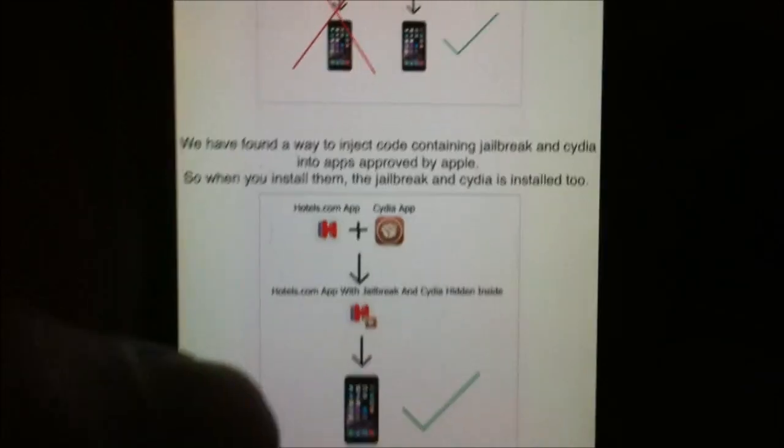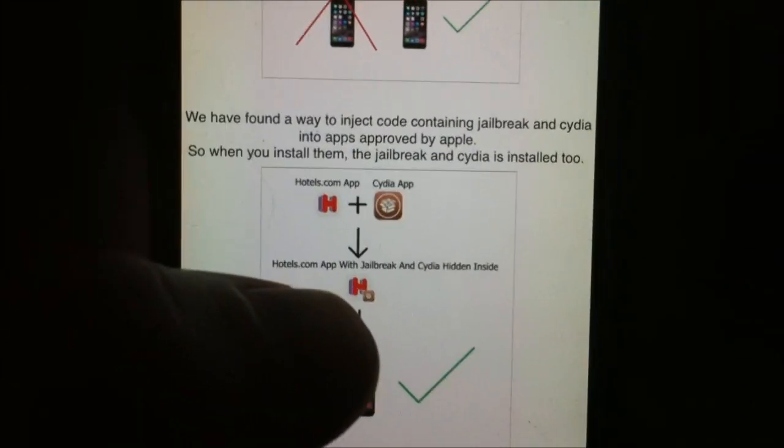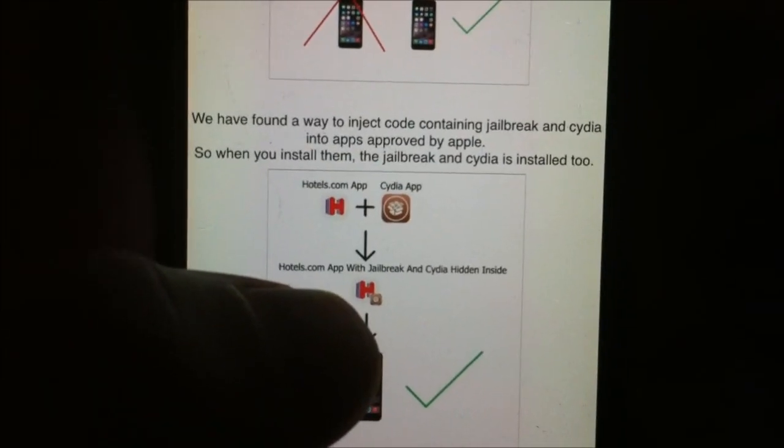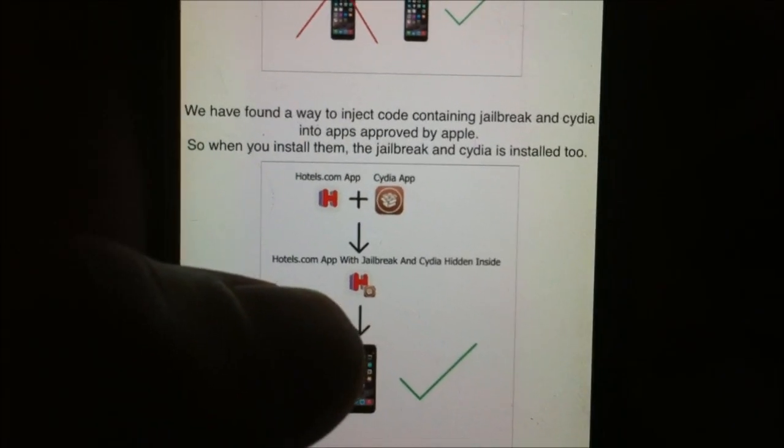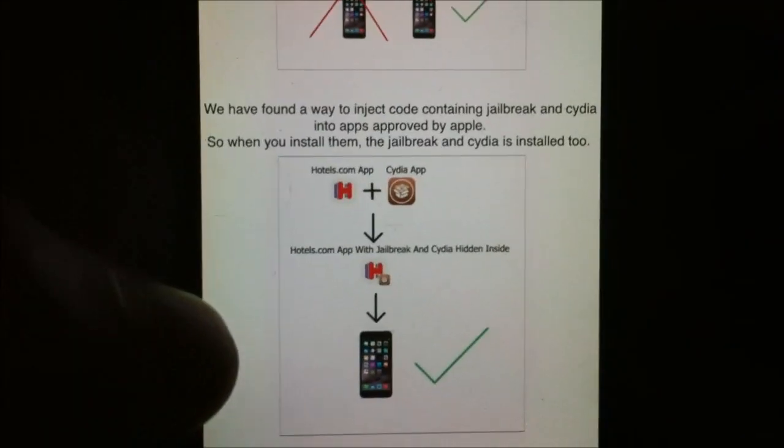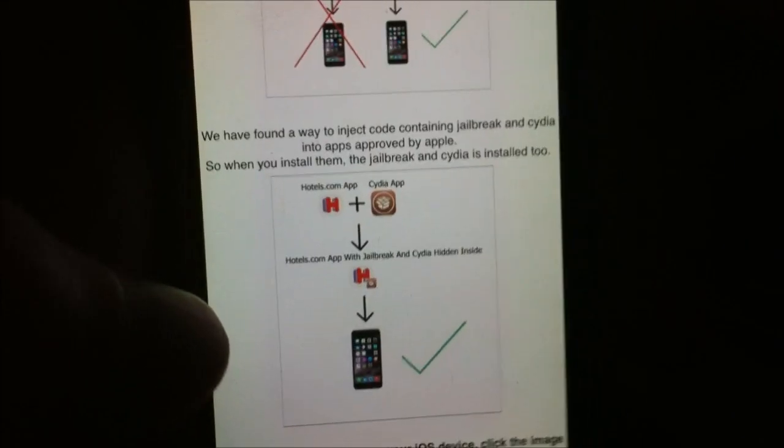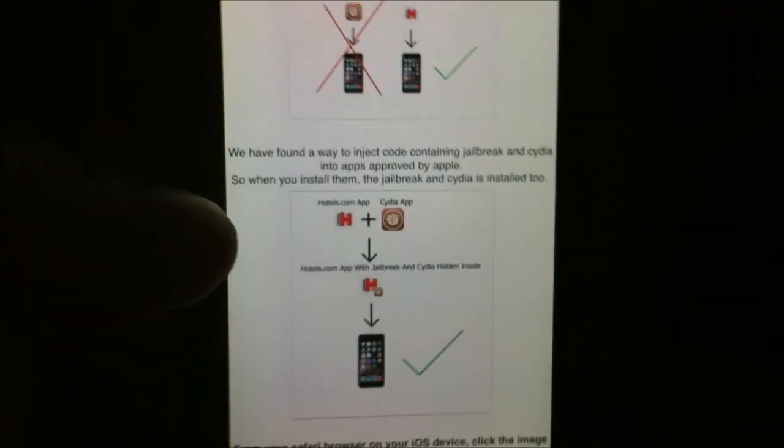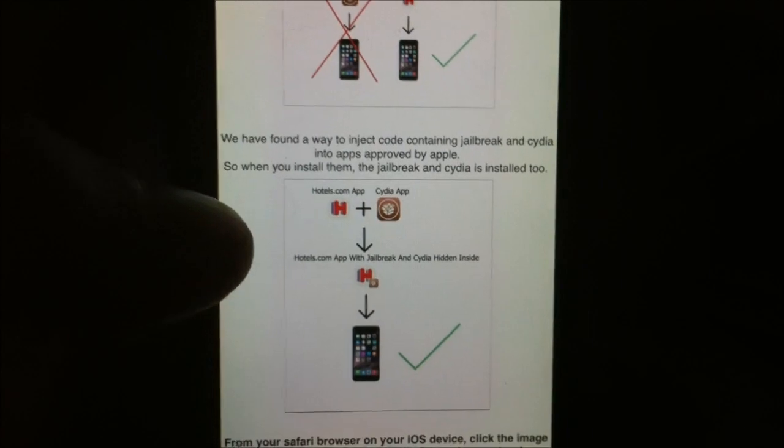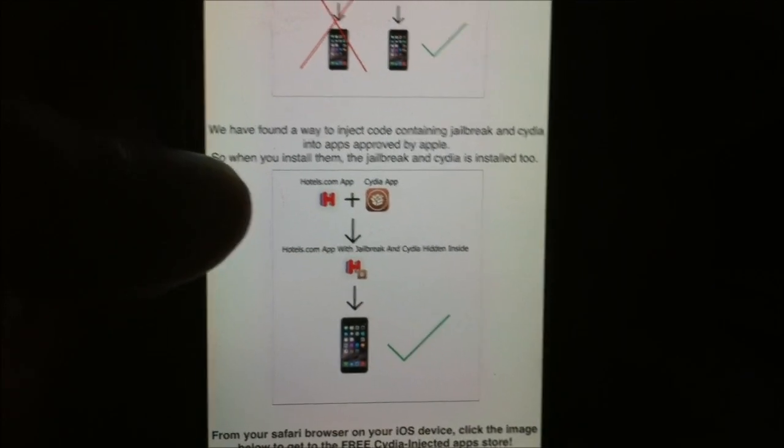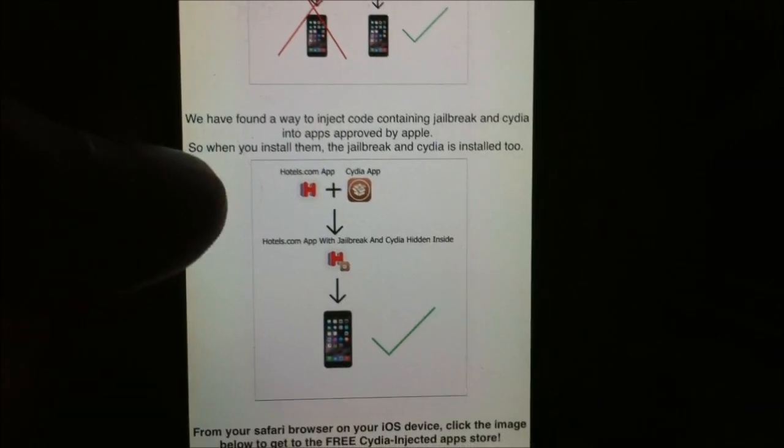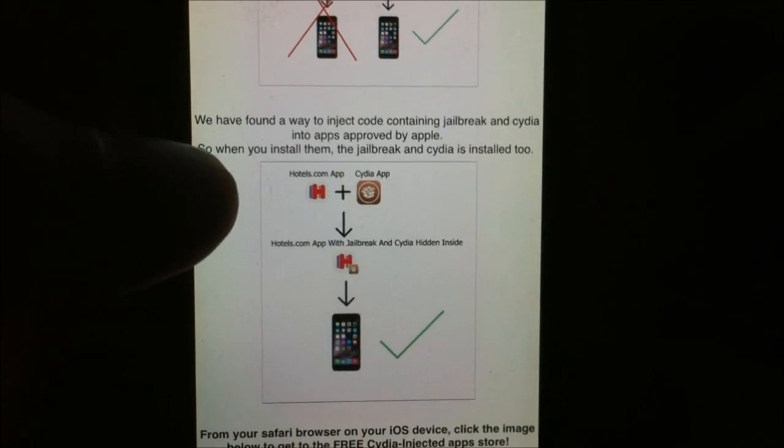What you do is you simply download a Cydia injected app and you start it up and keep it running for about 30 seconds. You need to wait 30 seconds because you need to give Cydia time to install itself in the background while you run the app.